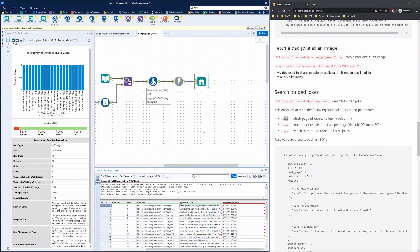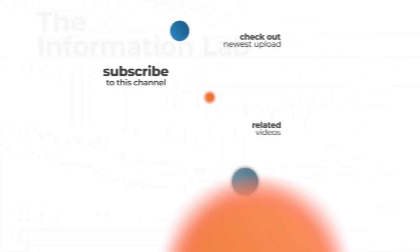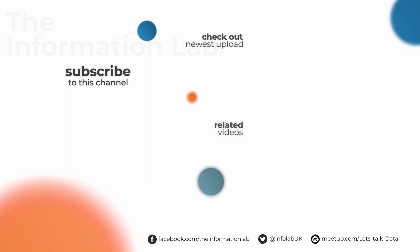So that's it for this video on APIs and data. Feel free to like and subscribe for more content on Alteryx and Tableau, and keep an eye out for the next episode of this series. Thanks for watching.